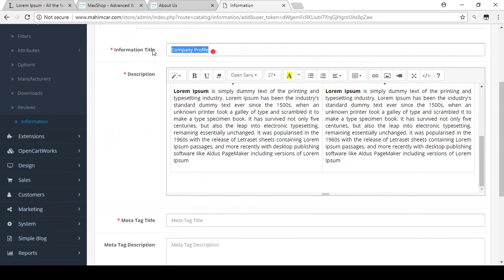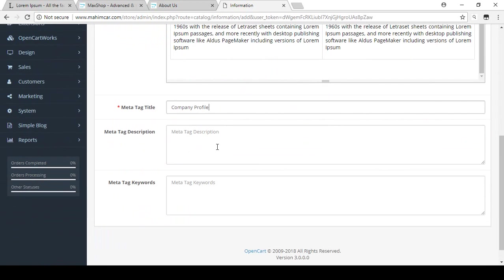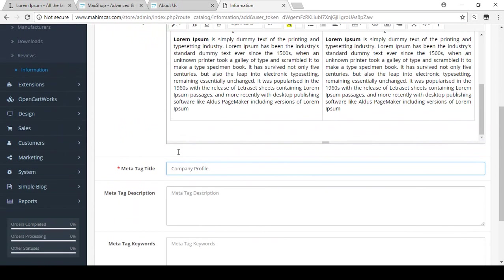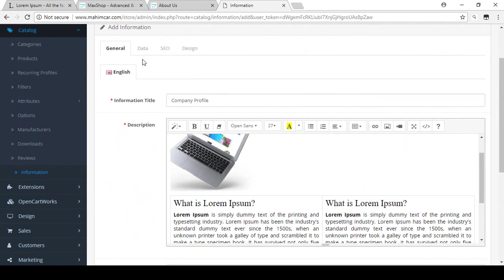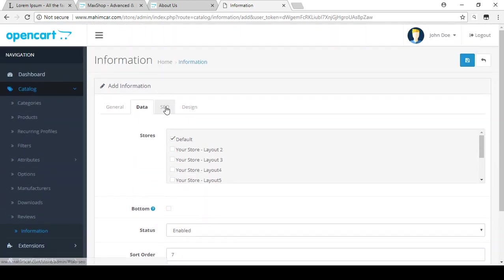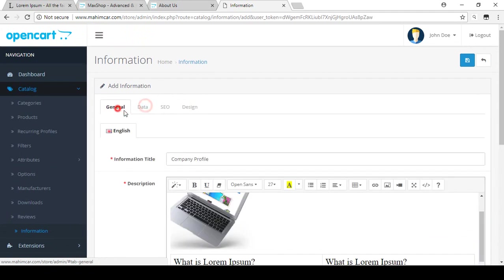Now there is the Meta Title field — I'll copy and paste that. Then there is Meta Description and Meta Keywords — when I discuss SEO I will show those in detail. The store is set by default, Status is Enabled, and I'll set the Sort Order to 7. There is also an SEO tab and a Design tab.